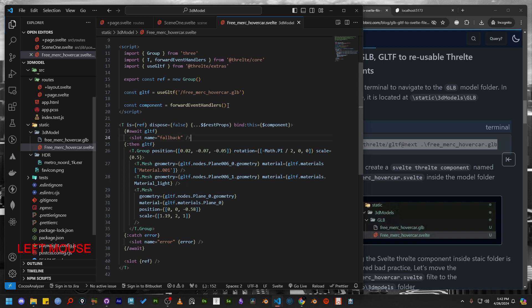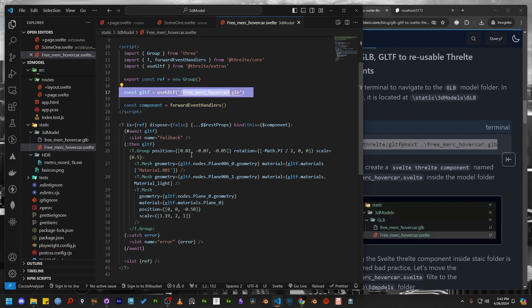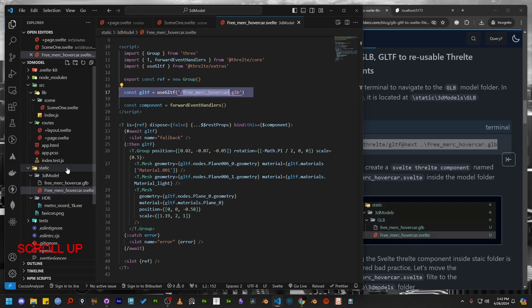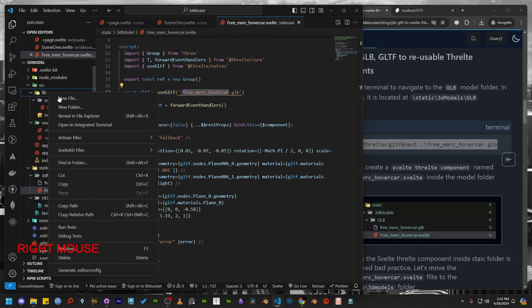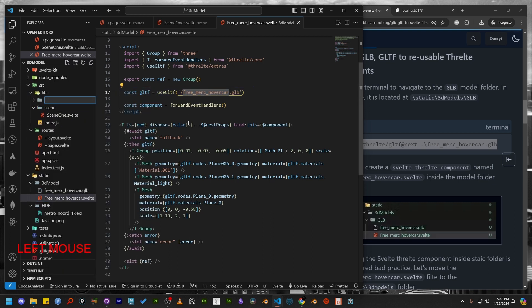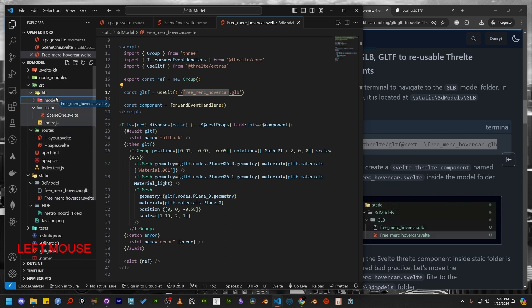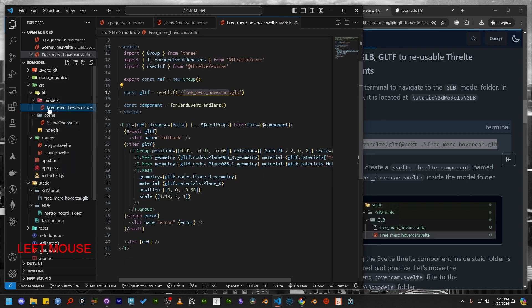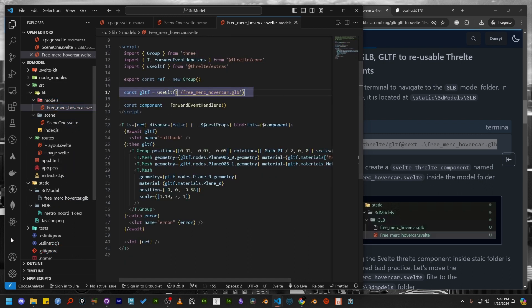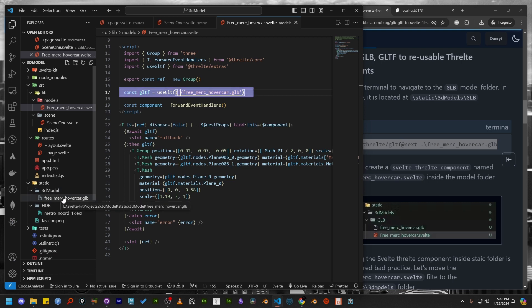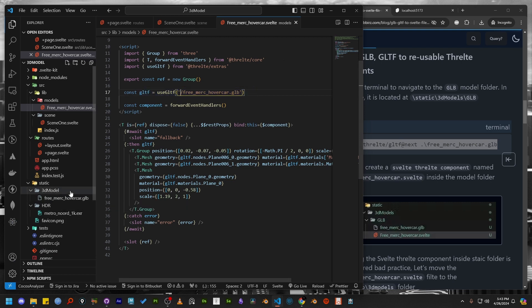If you look at the generated file, you will see that our model is referred inside the gltf variable. Let's create a folder inside the library folder and name it models. Now move the newly created component into the model folder. Since we have changed the location of our component file, we need to update the location of gltf variable too.